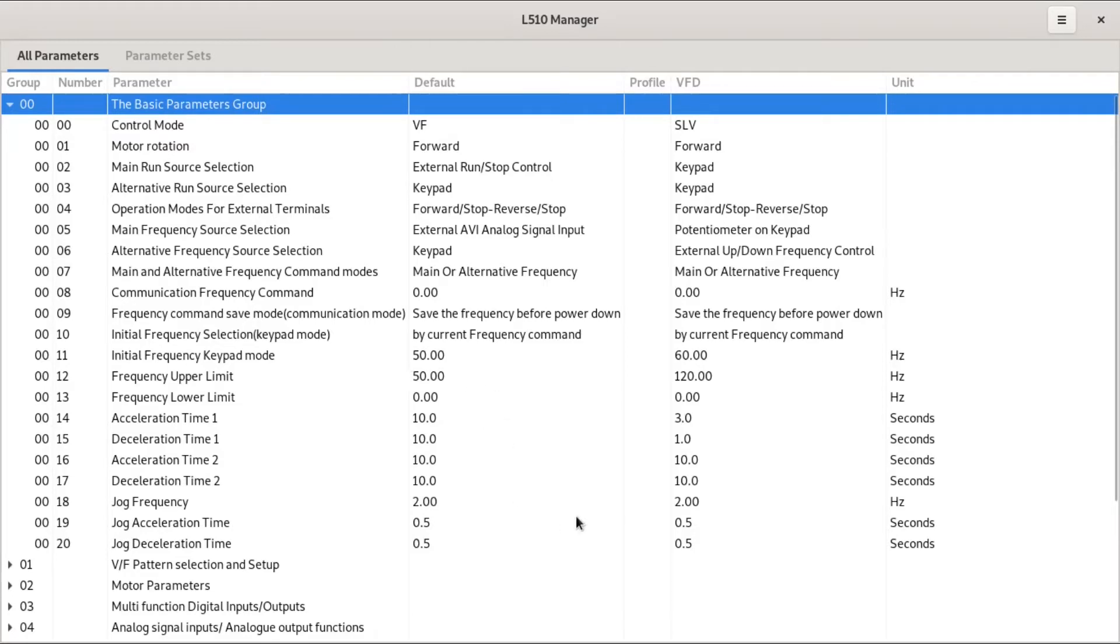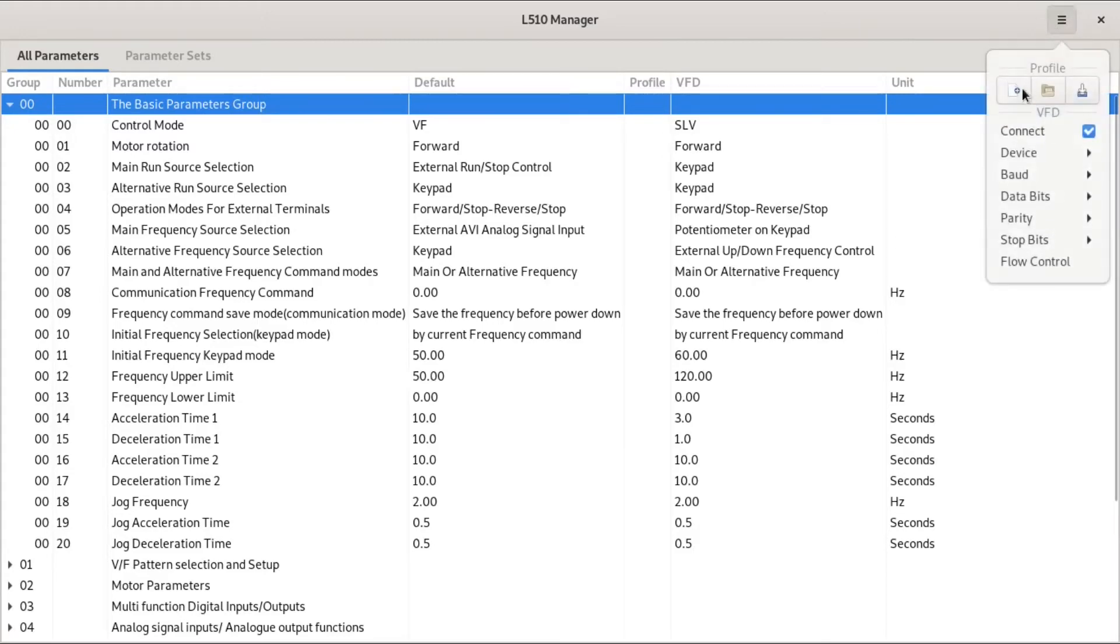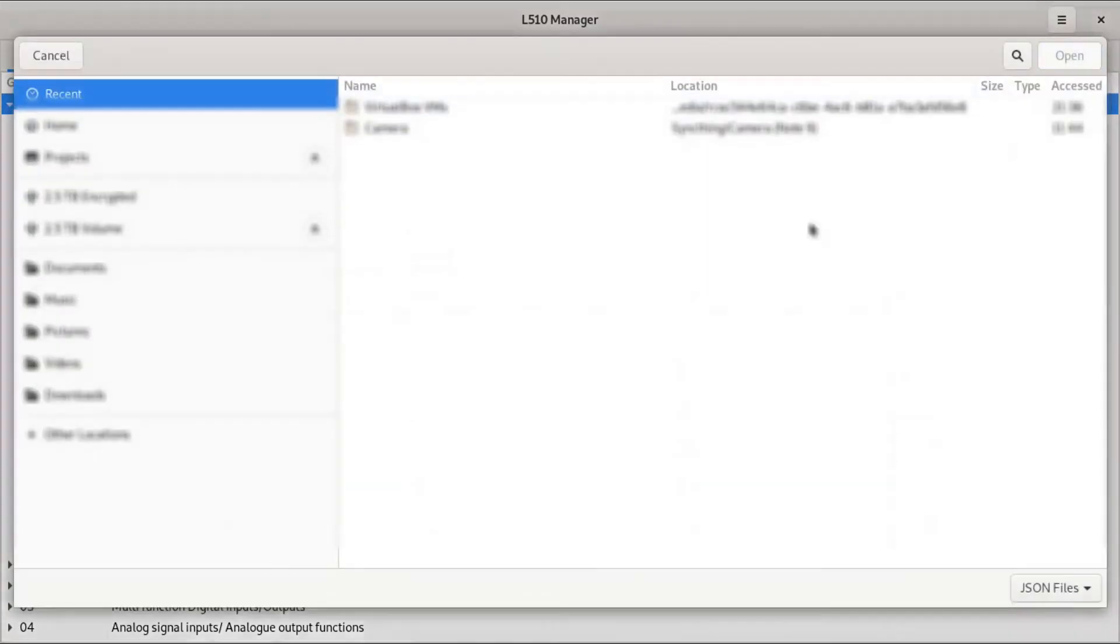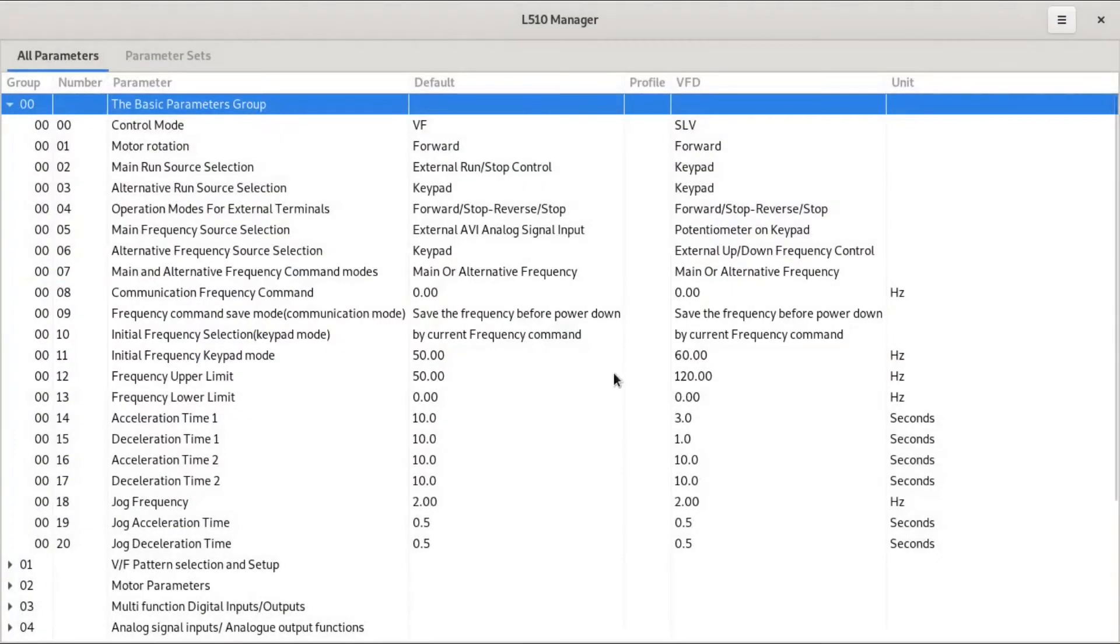I'm working on some profile management here. It looks like it works here but it doesn't actually work, but one of the things I want to be able to do is to save profiles for different things and be able to move them easily between different VFDs.